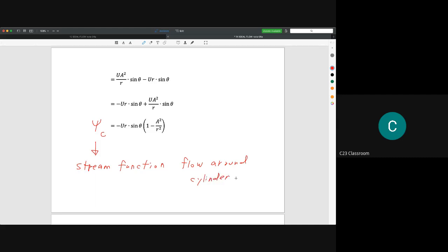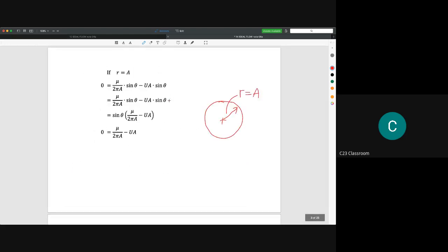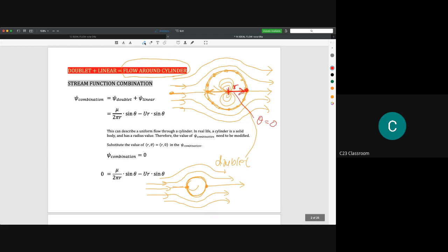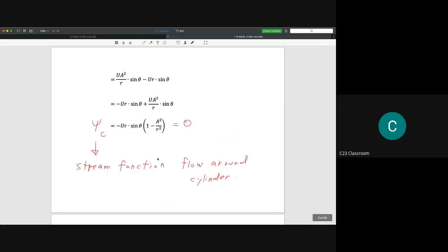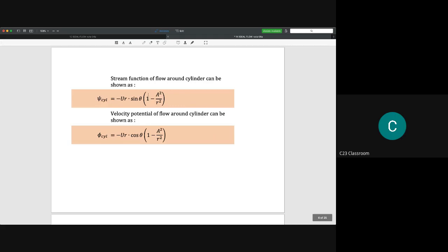This stream function equals zero on the cylinder surface, consistent with the boundary condition we established. The stream function ψ_cylinder = −U·r·sin θ·(1 − a²/r²) represents flow around a cylinder, and the corresponding velocity potential φ can also be derived.